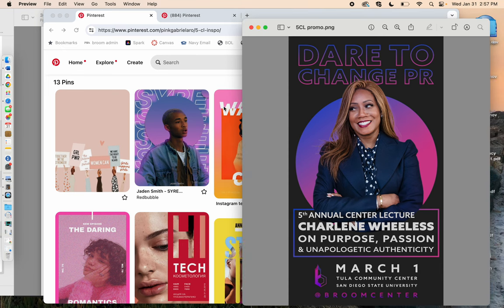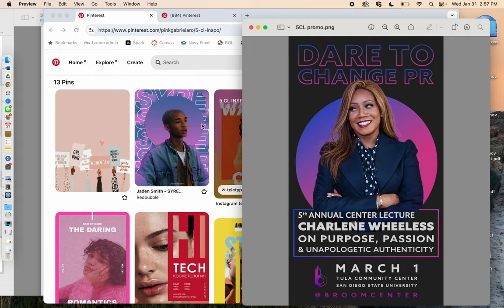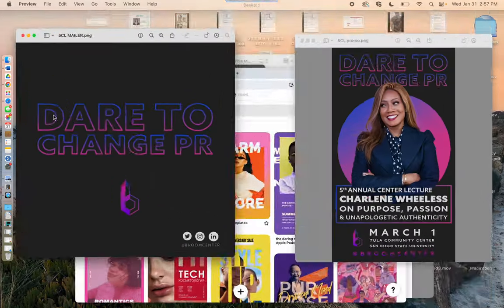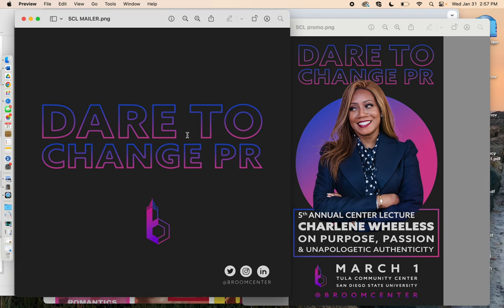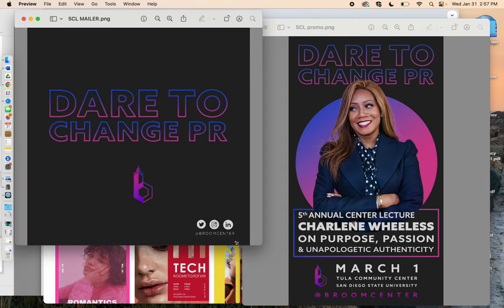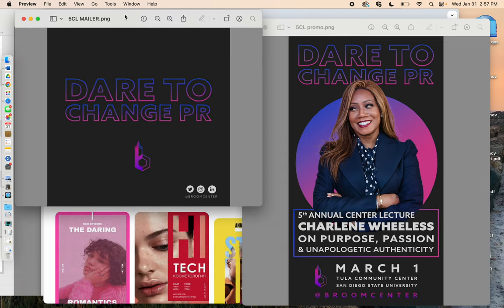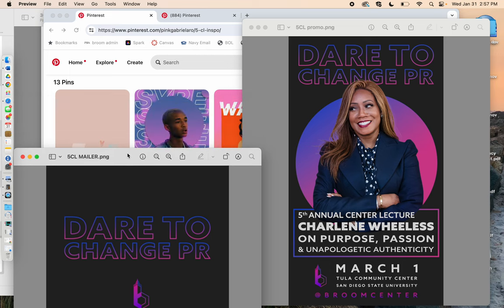which can look really similar to that Jaden Smith one. Now that I look at them and I can see the commonalities here. And then here's another piece of the elements that we created for that particular campaign.